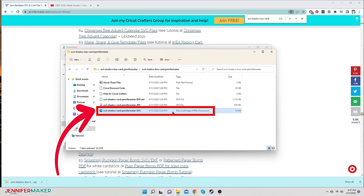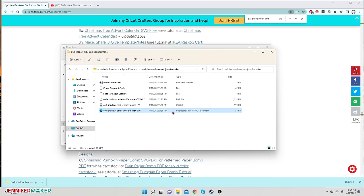Don't try to double-click any kind of SVG file, because if you do, it will search for illustration software to open it — and most people don't even have that. Instead, we'll open this file in a special way, and I'll be showing you how to do that in our next video in this series.